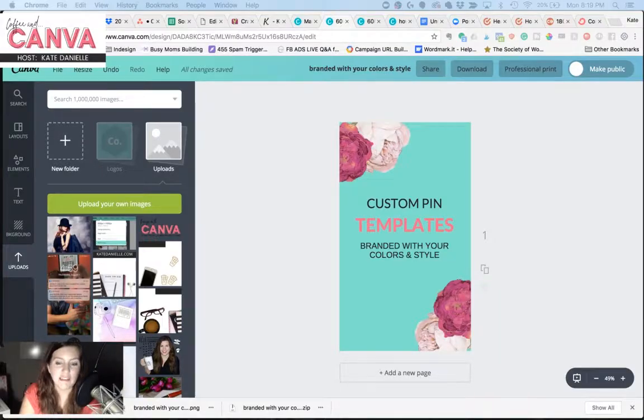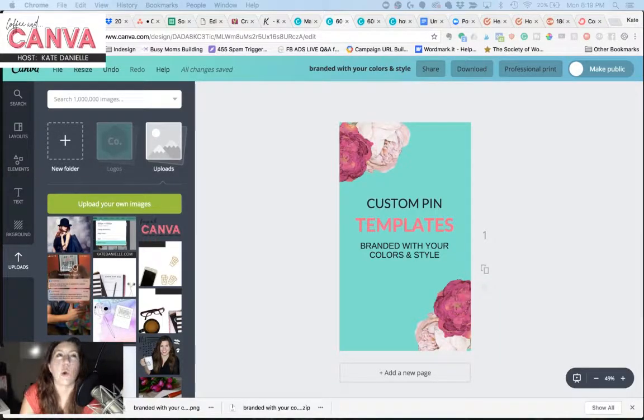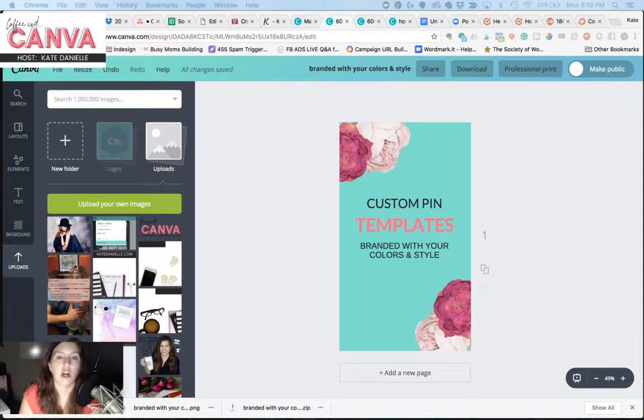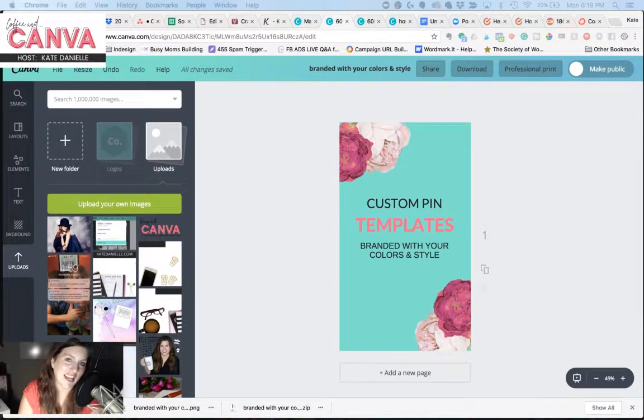Hey there, everyone. In today's video, I'm going to show you how you can create a realistic-looking drop shadow behind text in Canva.